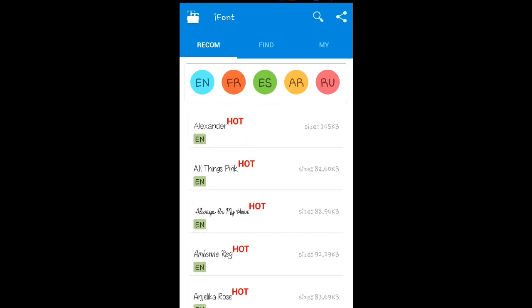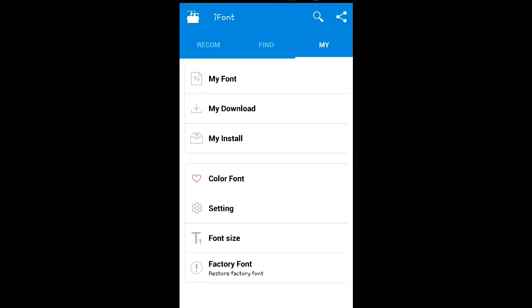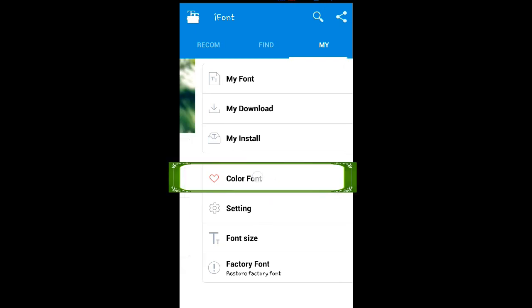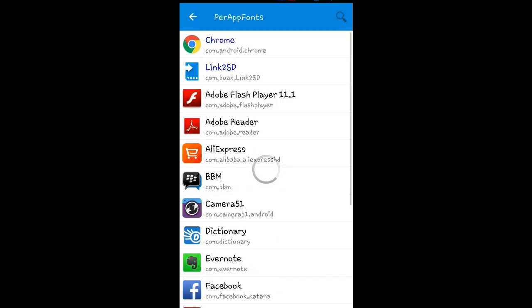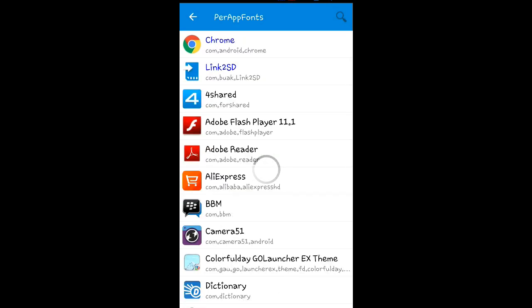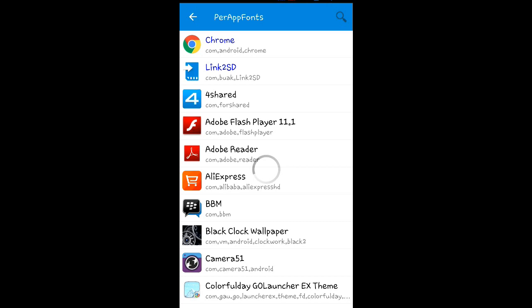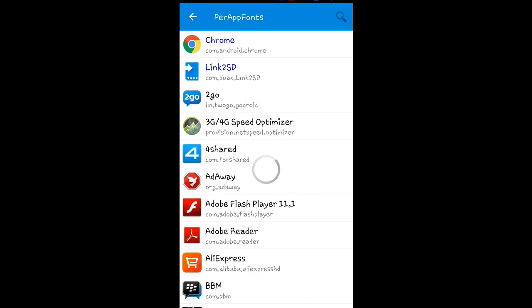You also need root access for this to work because iFonts requires root. Once you have downloaded the font, click on 'My Fonts', then under that, click on 'Color Font'. It will load the list of all the applications on your Android phone.